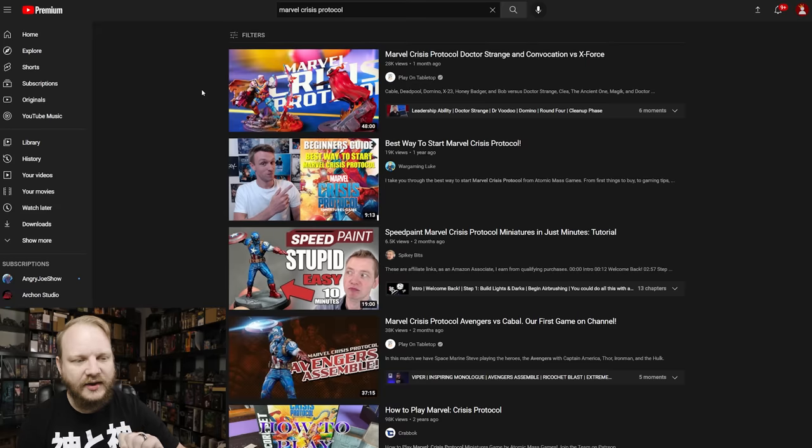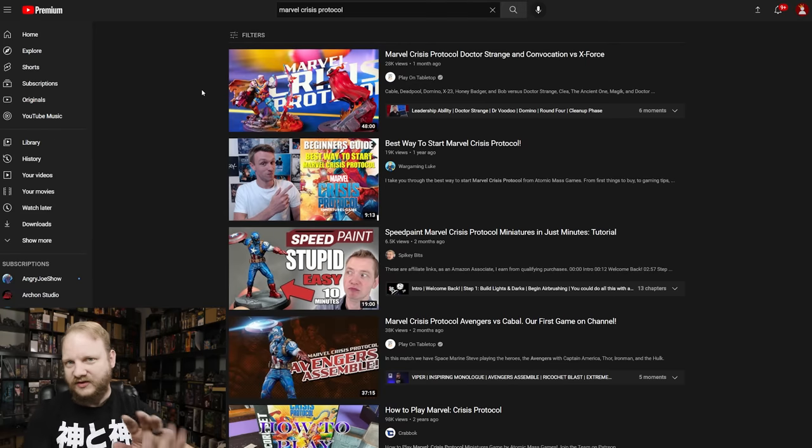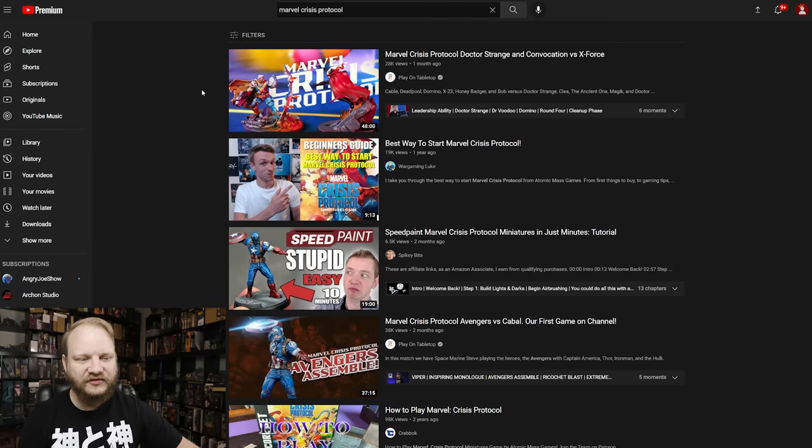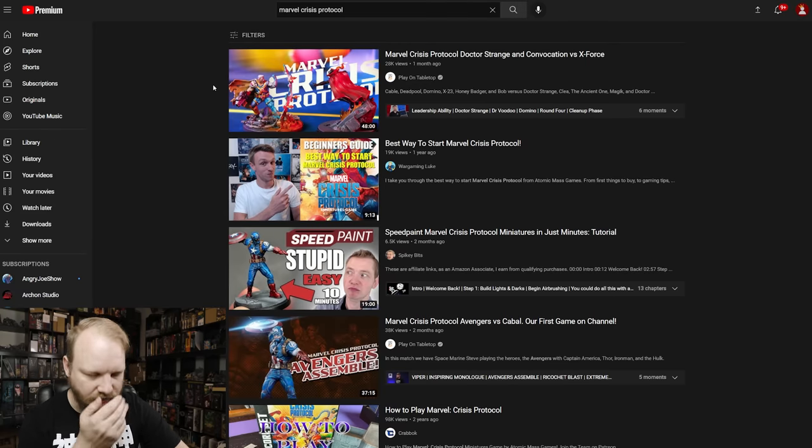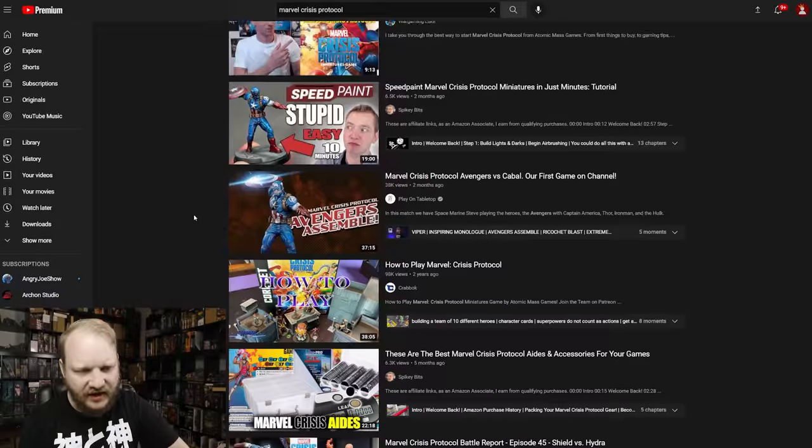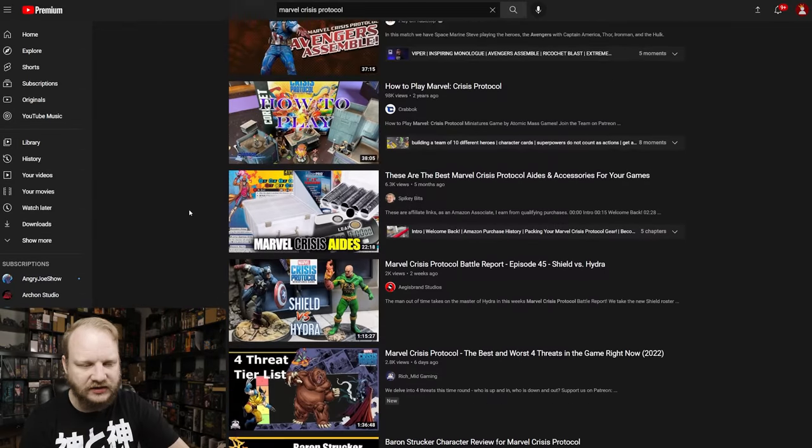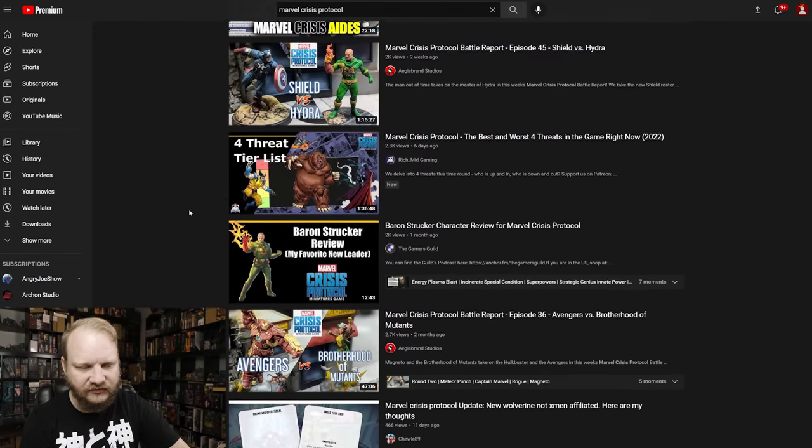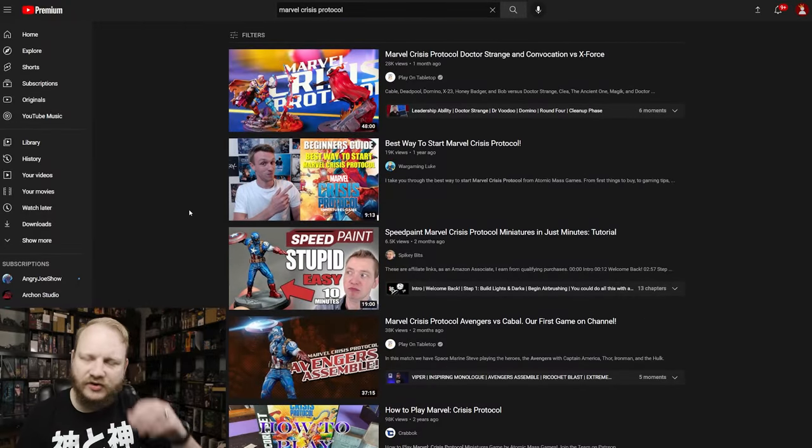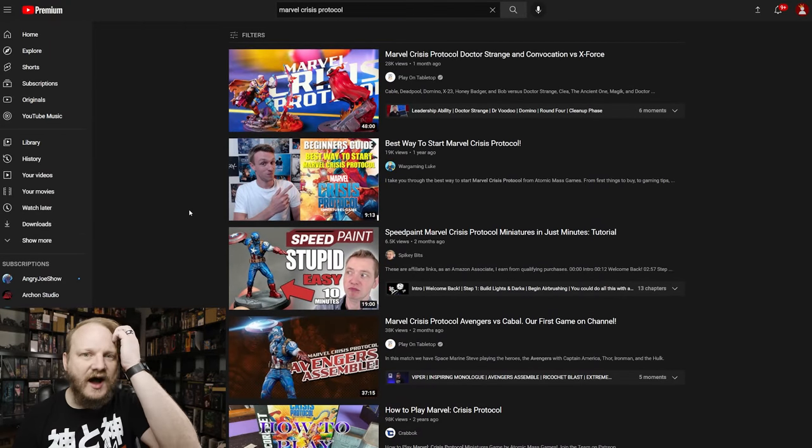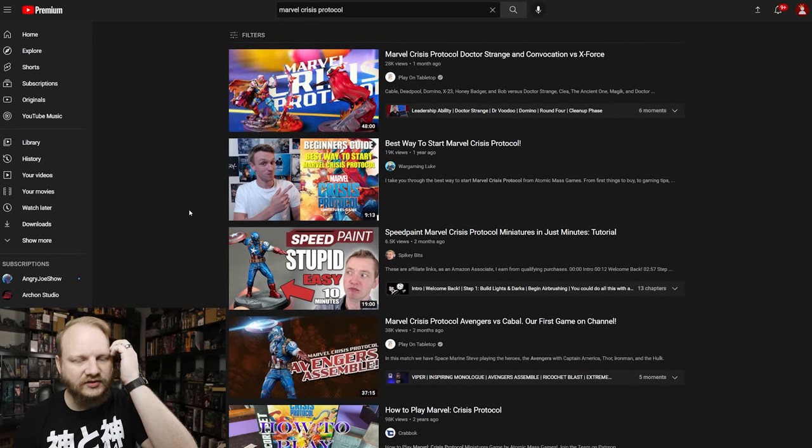I've always liked cable, but the whole force field thing, freaking sweet. That looks awesome. Great painted too. So yeah, you're just always going to see content for Crisis Protocol. It's just always a thing. I've been wanting to get into it.